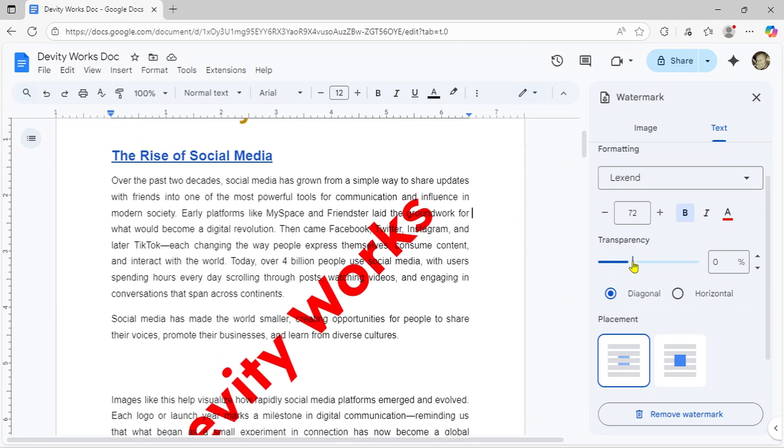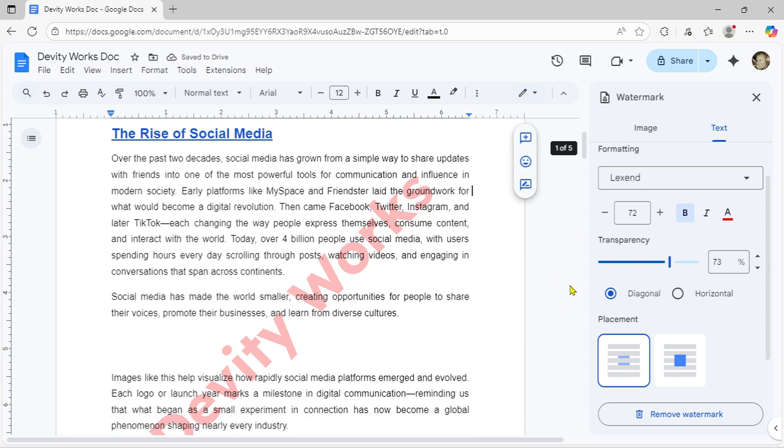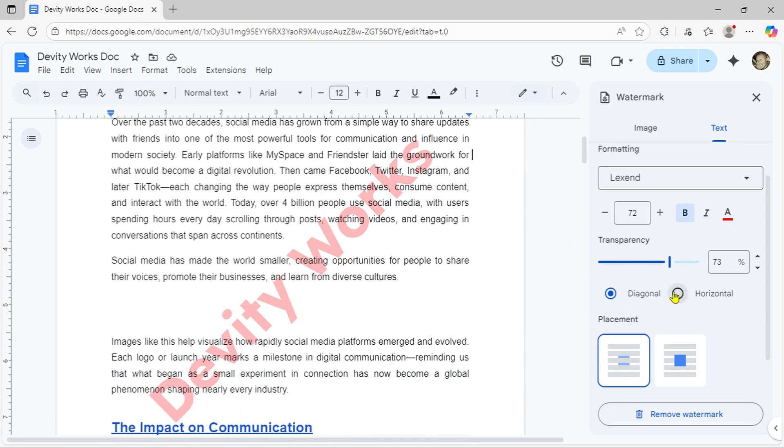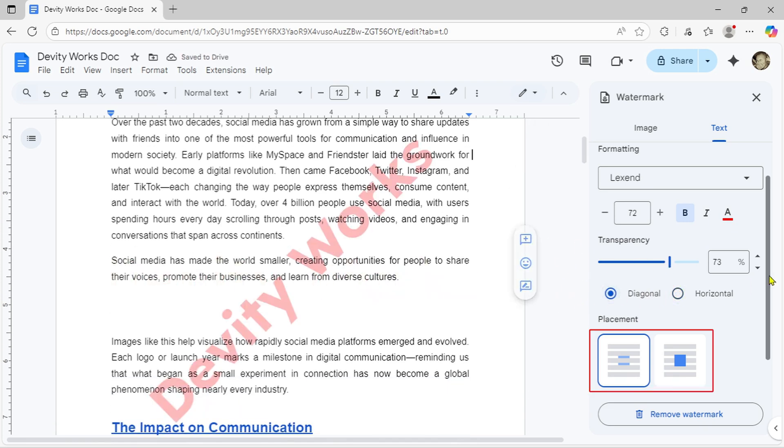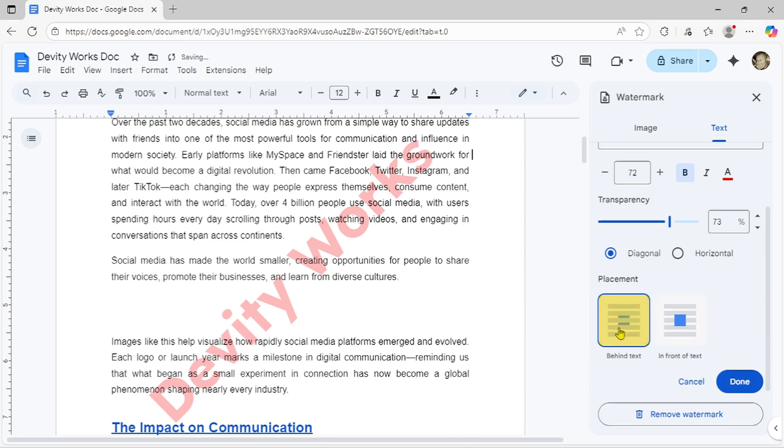Slide it to the left if you want your watermark more visible or to the right for a lighter, more subtle effect. You can also toggle whether the watermark appears behind or in front of your text, though behind is typically better for readability.